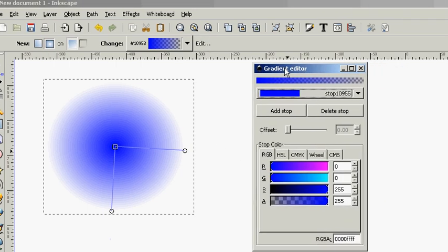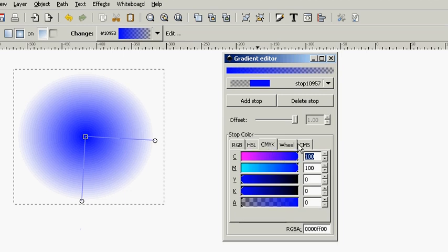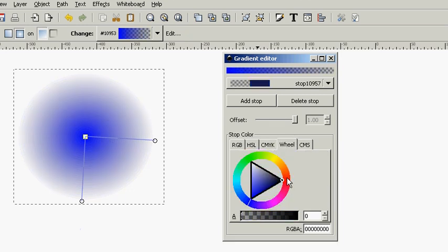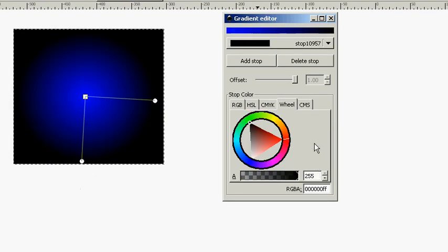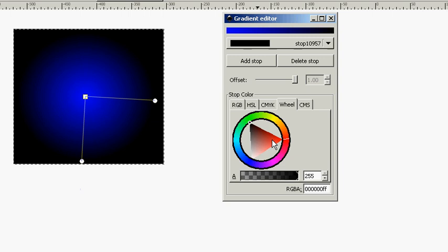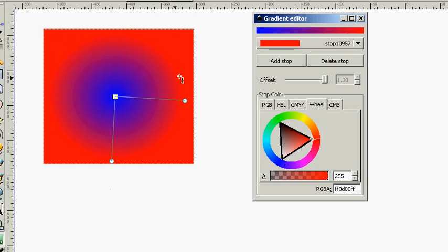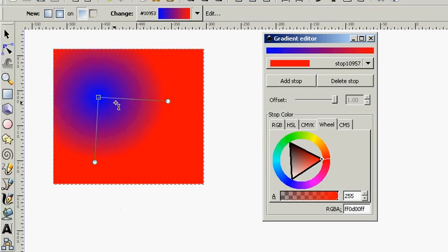Just like the linear gradient, we can go up here to edit, and we can choose the different stops.